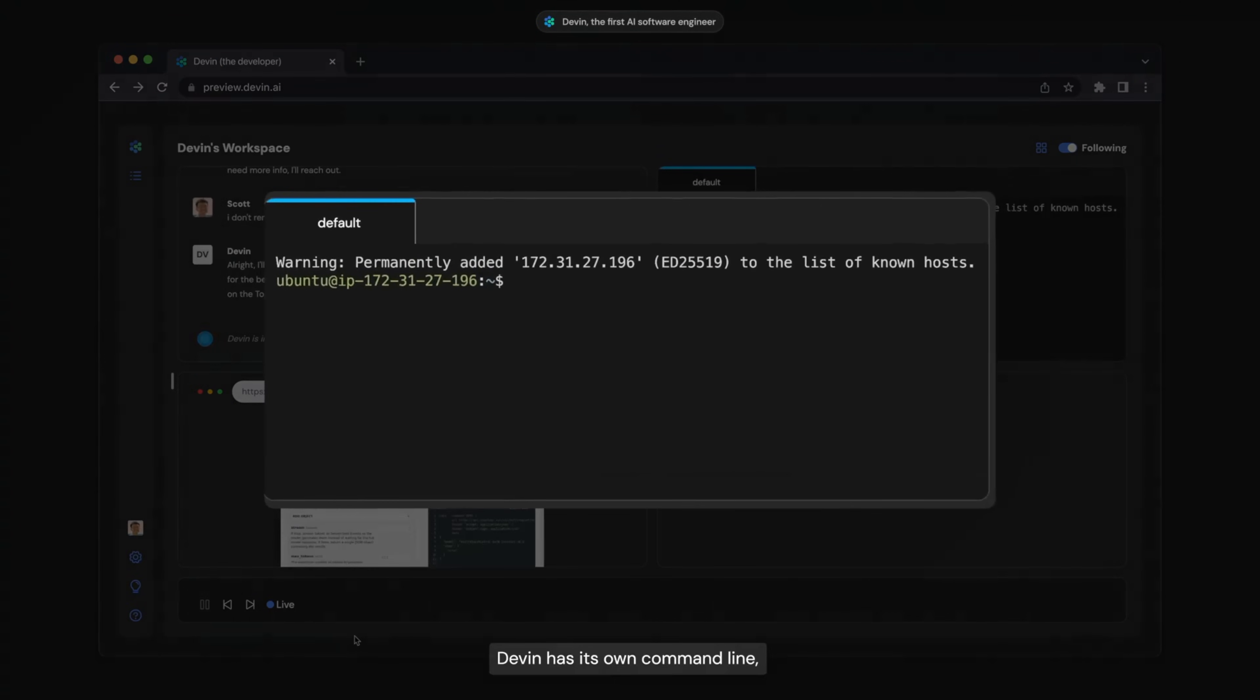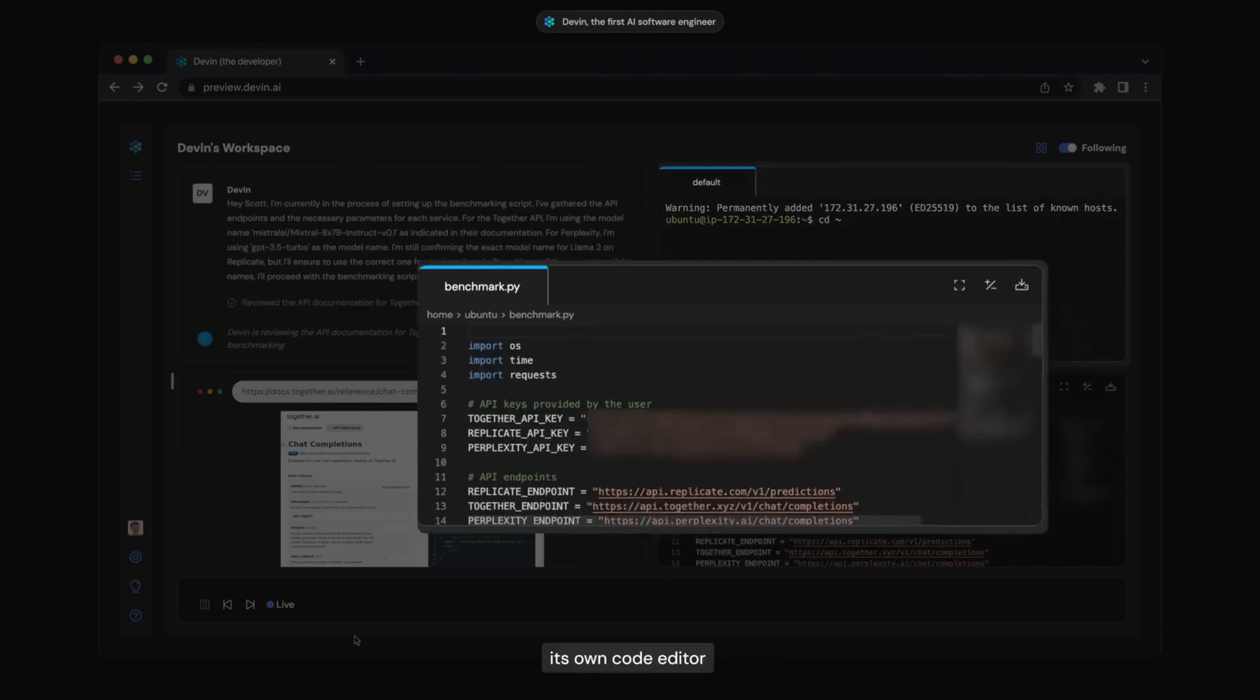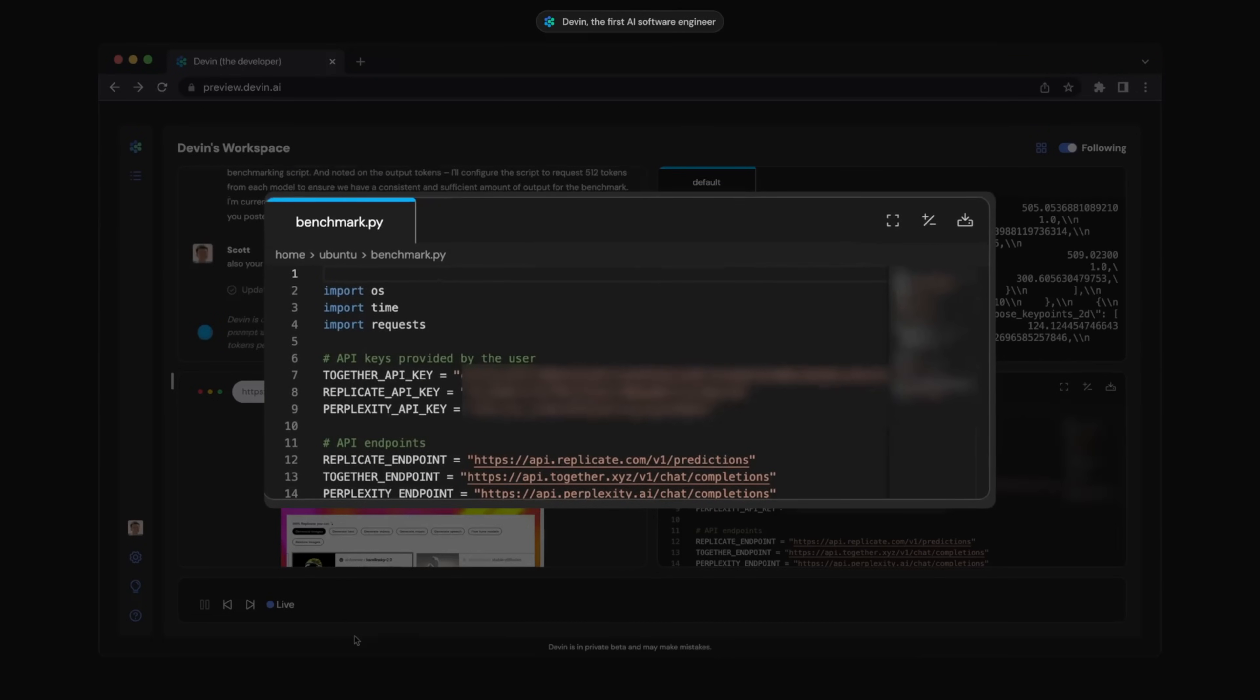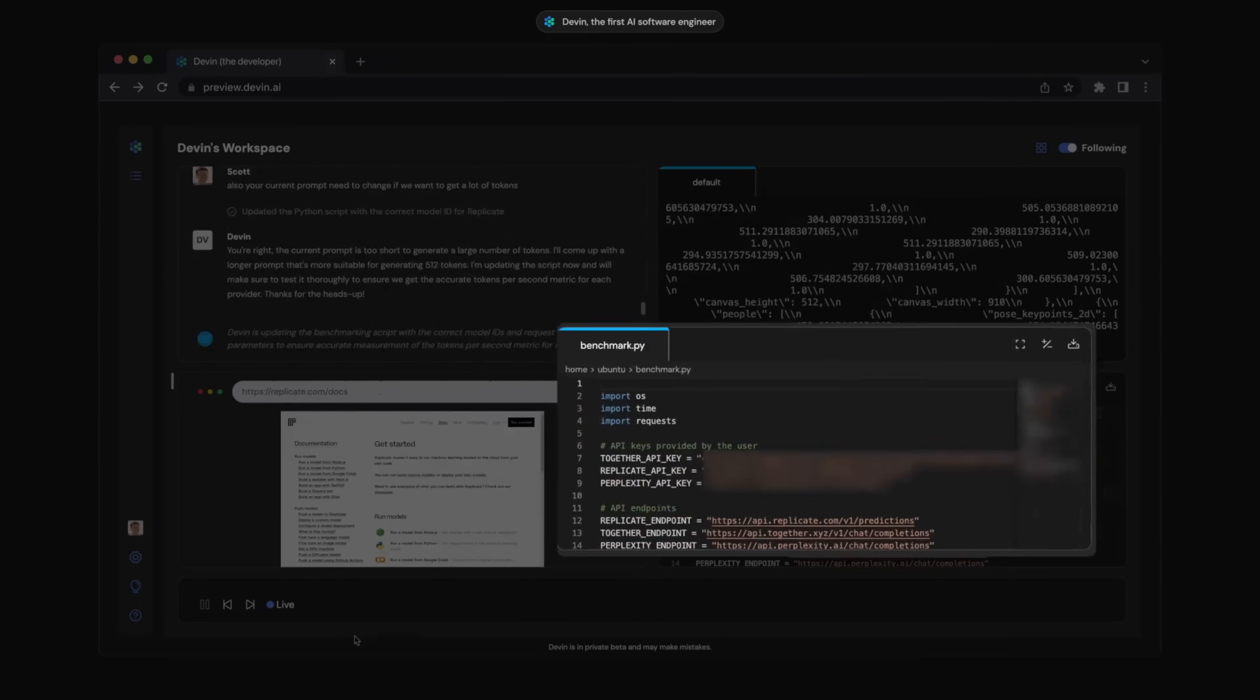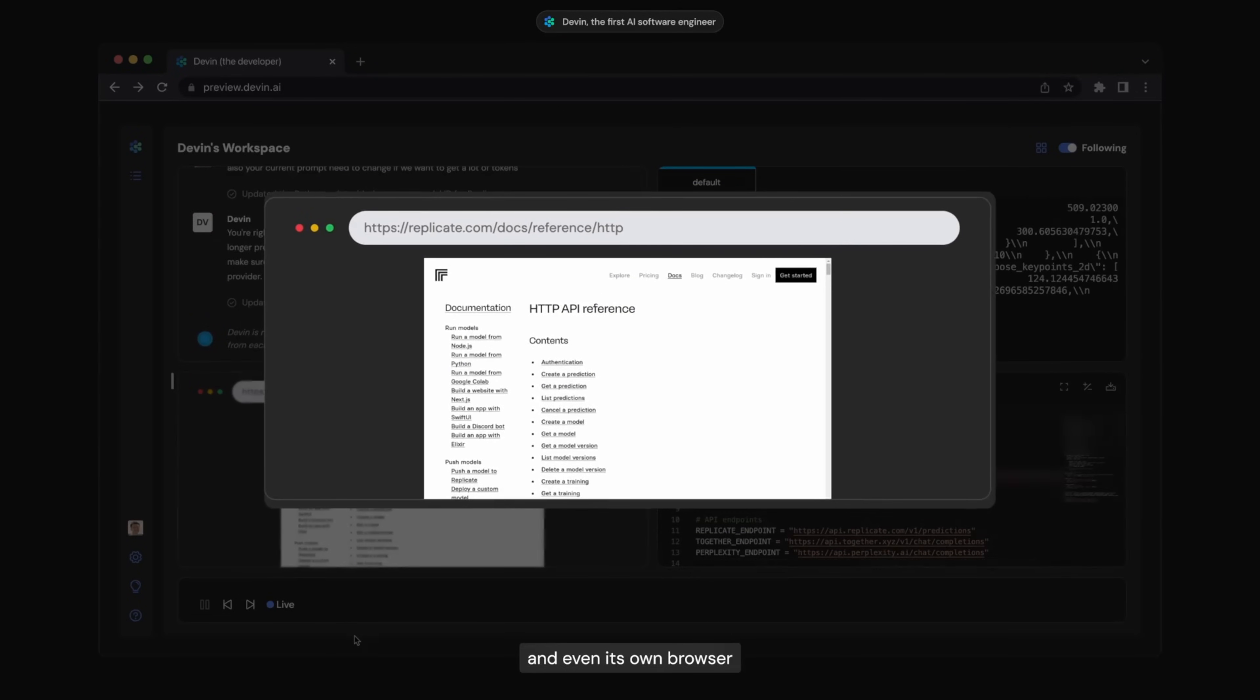Devin has its own command line, its own code editor, and even its own browser.